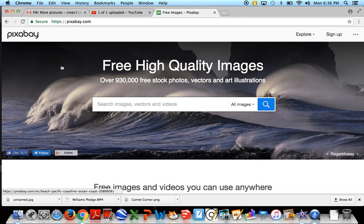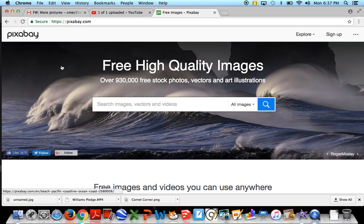We could go to Google and look up images there, but those people did not necessarily give permission for us to use those pictures. And although people do it all the time and there's nothing to really stop us from doing it, we want to make sure we're being good digital citizens. So we want to make sure we are using images that people have said it is okay. You can use this image. It's copyright free.